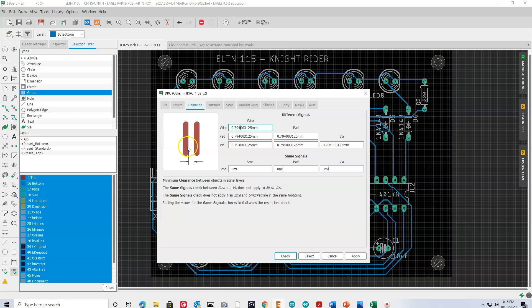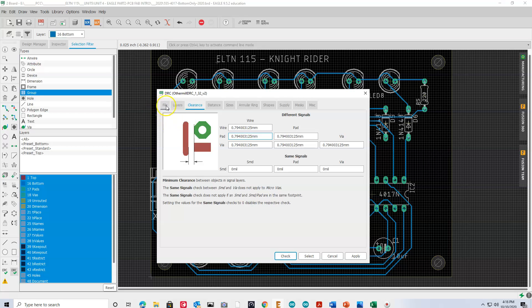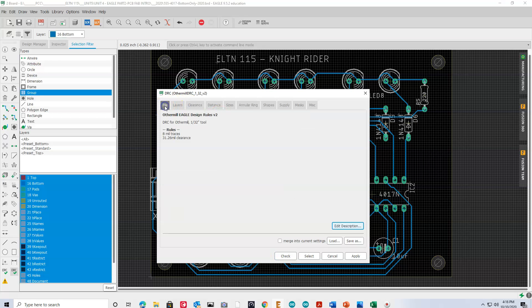So, if we violate this, if, for example, we had overlaps, or if we had a trace too close to a pad, the board would either not be able to be manufactured, or be manufactured improperly. And so, we want to make sure, obviously, that when we put all the parts inside of them, that the board works as expected.